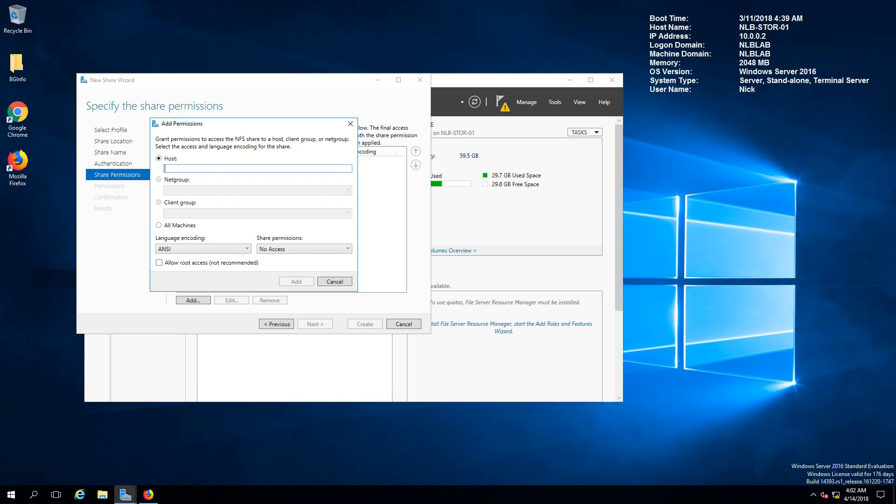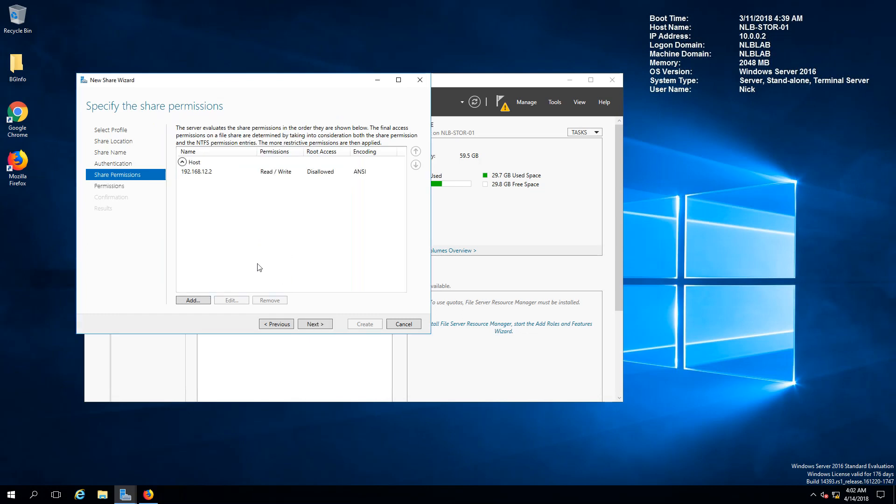The first host that I'm going to add is my iSCSI VM kernel port on my host one and I'm going to allow read and write access and click add.